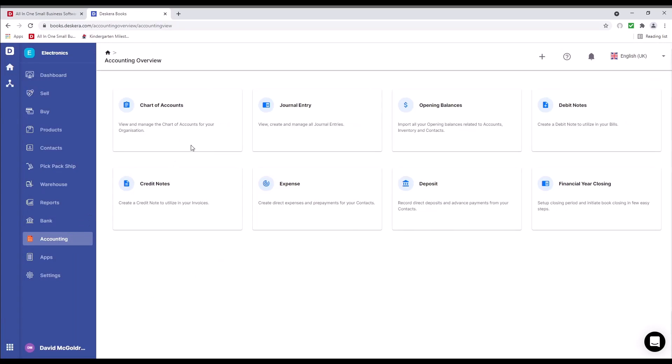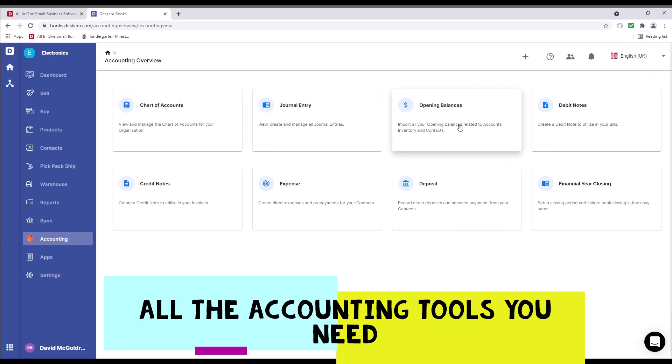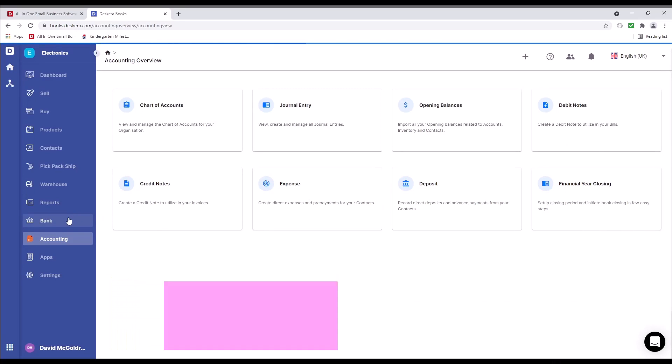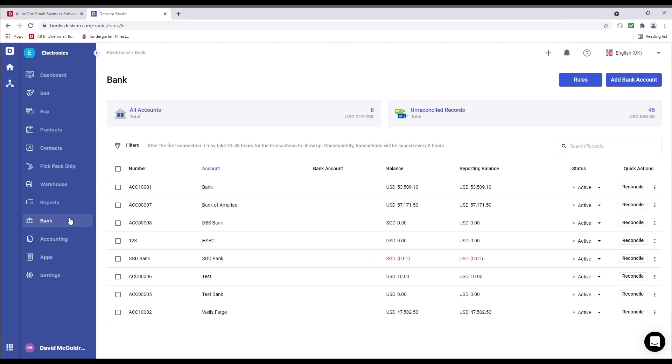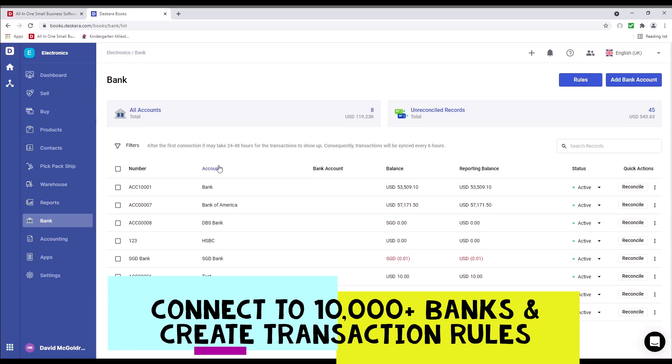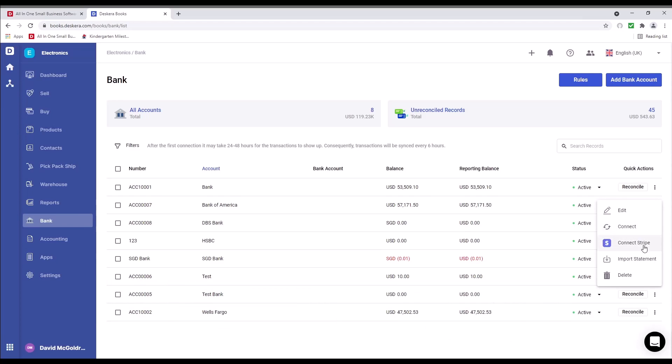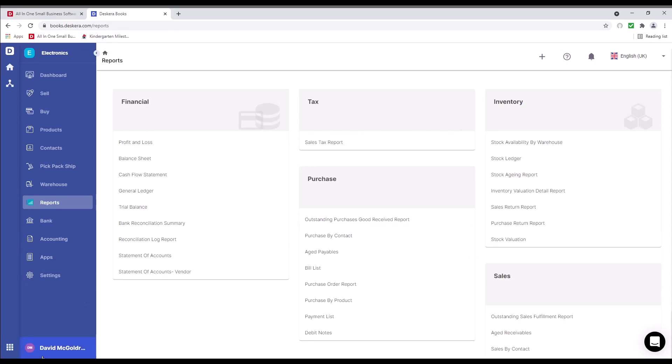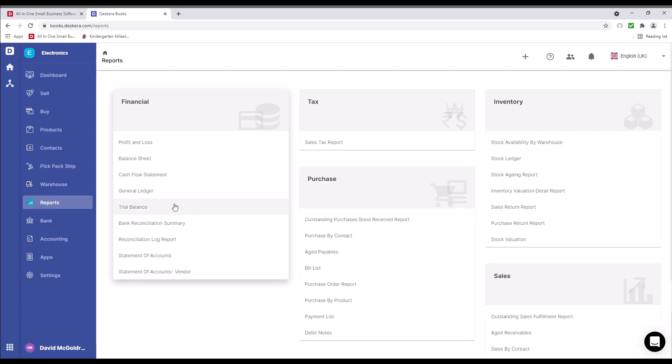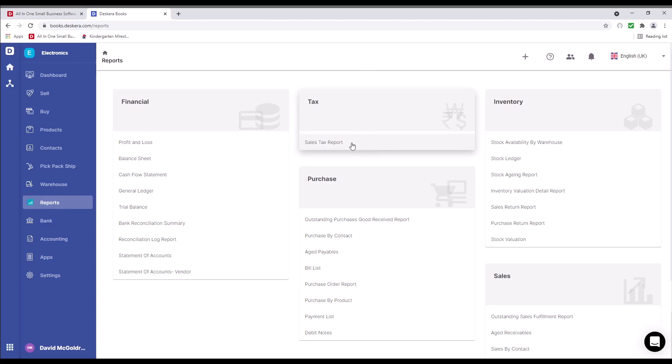Under accounting, we have our chart of accounts, journal entries, opening balance, debit note, credit note, expense, deposit, and financial year closing. Inside bank, we have our number, account, bank accounts, balance, reporting balance, status, and quick action. We're able to connect to Stripe, import statement, and delete. Next, let's go to reports. Inside here, we have our different financial reports, like our profit and loss, balance sheet, cash flow statement, our general ledger, and trial balance. We have our reconciliation reports and our statement of accounts. We have our tax compliance reports. This changes based upon which tax registry you've selected.